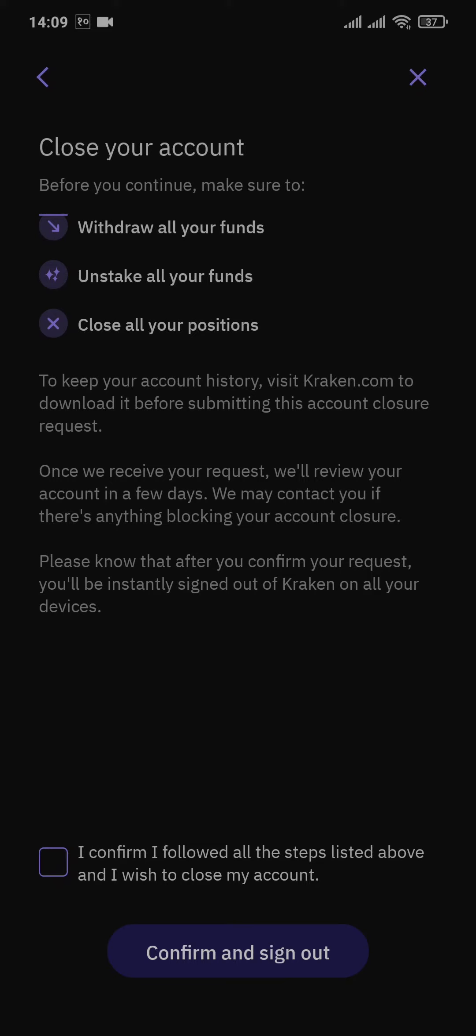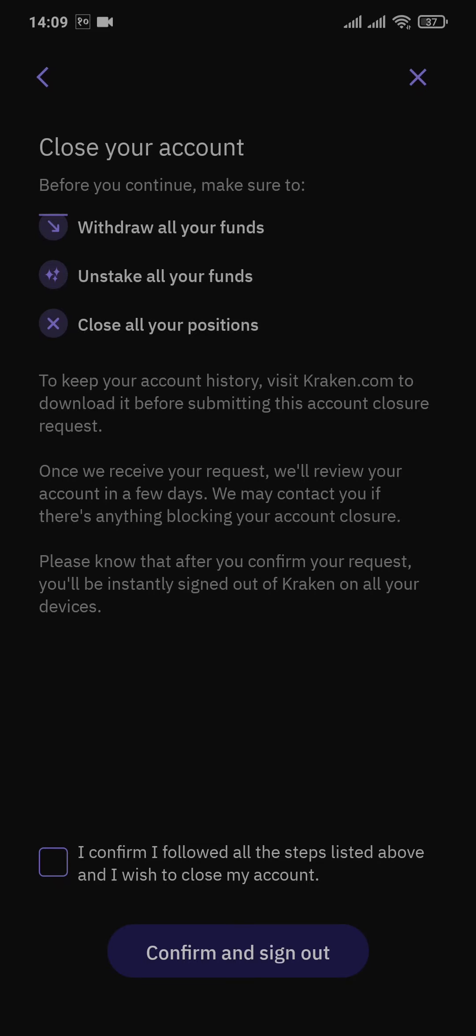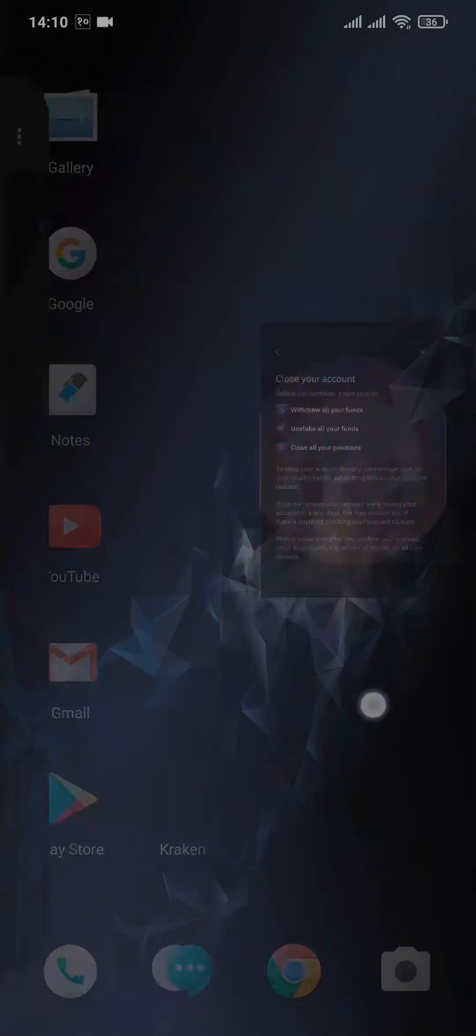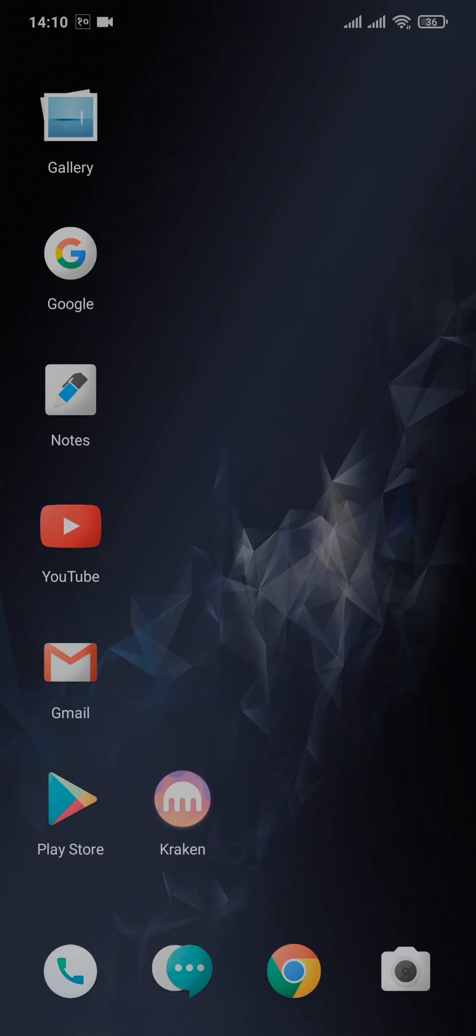After you do all these three steps, you can now tap on confirm. Tap on this button which says confirm and sign out. Now once you tap on that, Kraken will review your account, and if they have any problem with closing your account, they will contact you on your email. And once that is all sorted, your account of